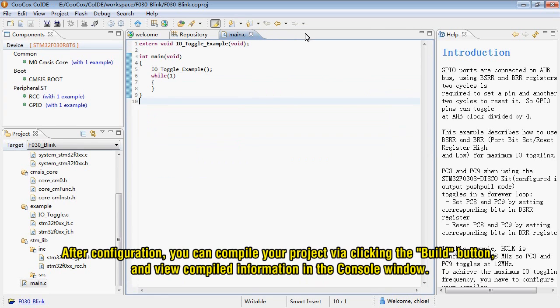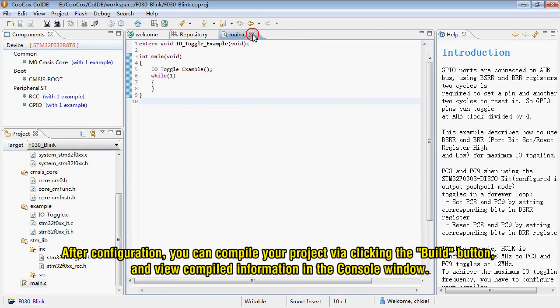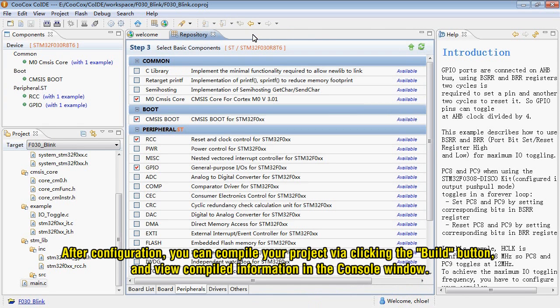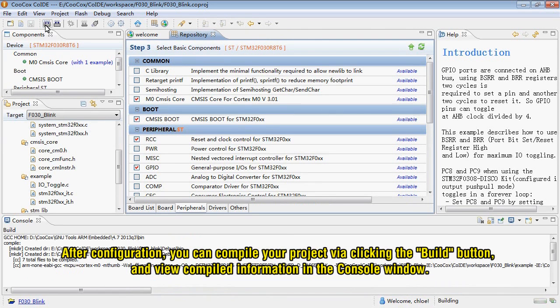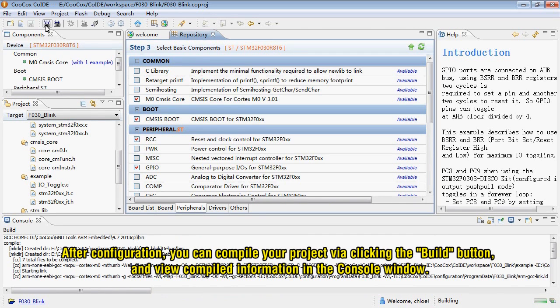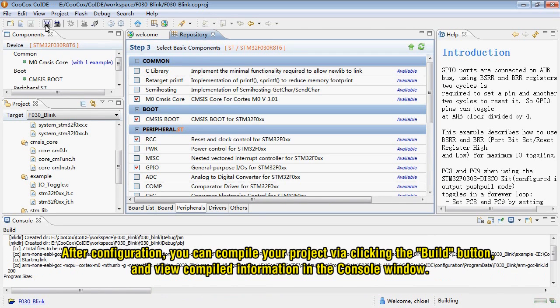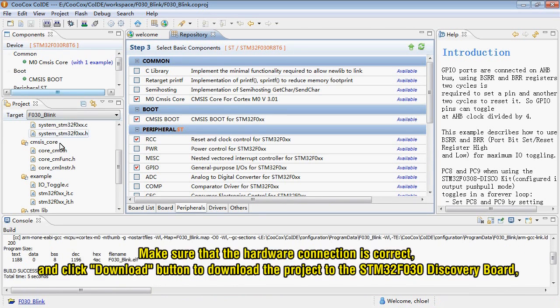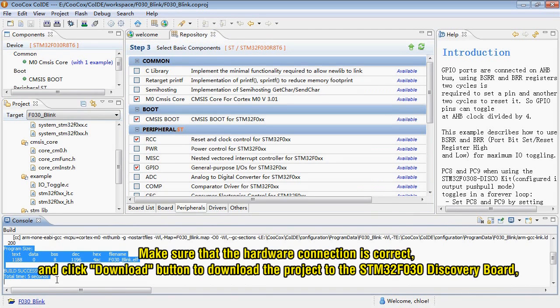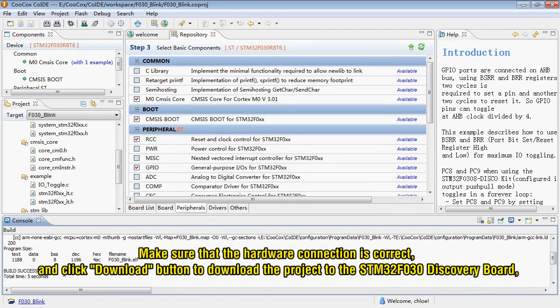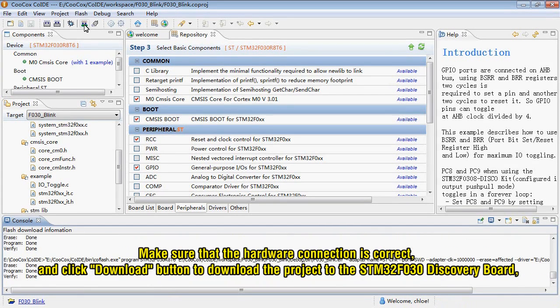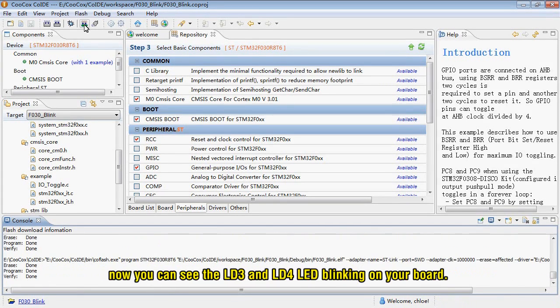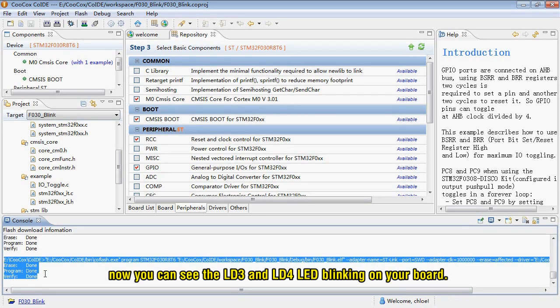After configuration, you can compile your project via clicking the build button, and view compile information in the Console window. Make sure that the hardware connection is correct, and click Download button to download the project to the STM32F030 Discovery Board. Now you can see the LD3 and LD4 LED blinking on your board.